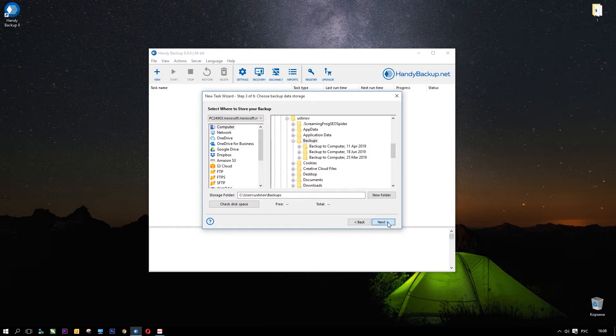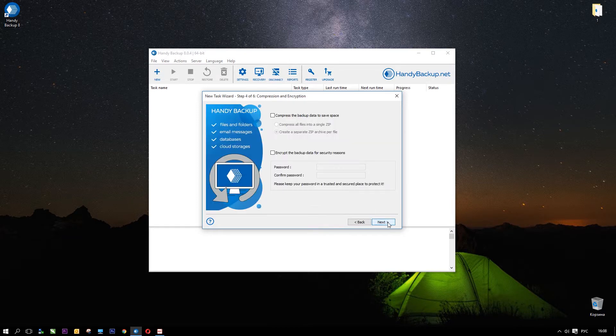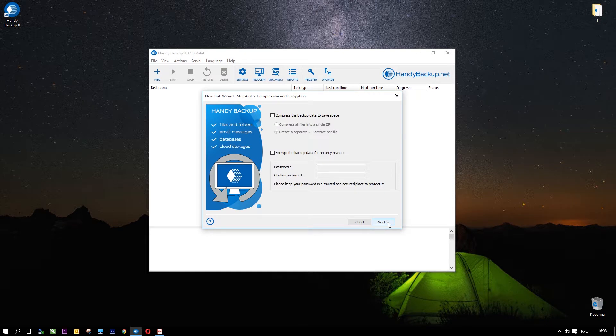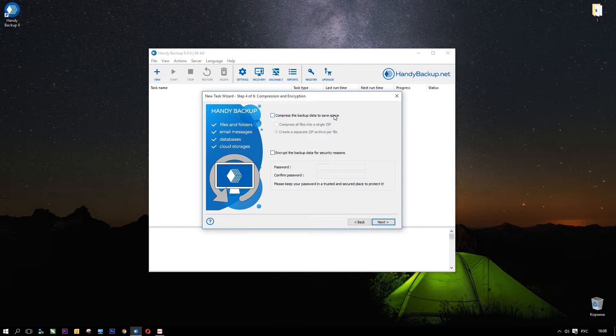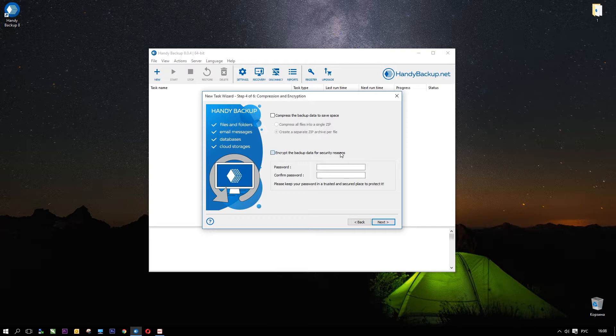You are working in simple mode for now. And the next step is for data compression and encryption. You can compress your backups into zip files, or encrypt saved data with Blowfish, or do both actions. Just mark an option and enter an encryption password. When finished, click Next.